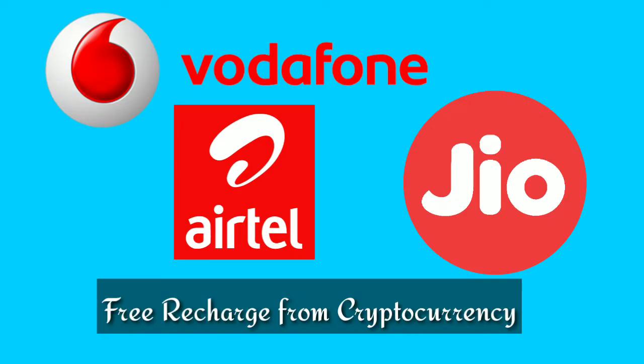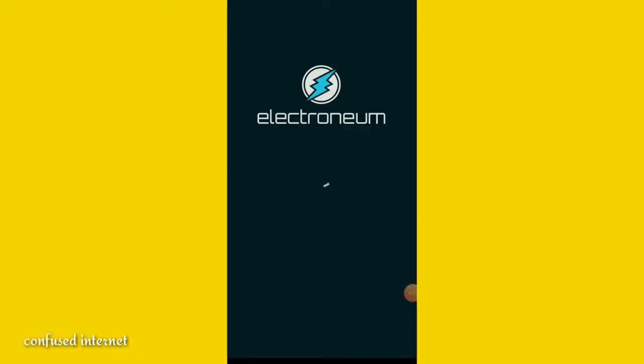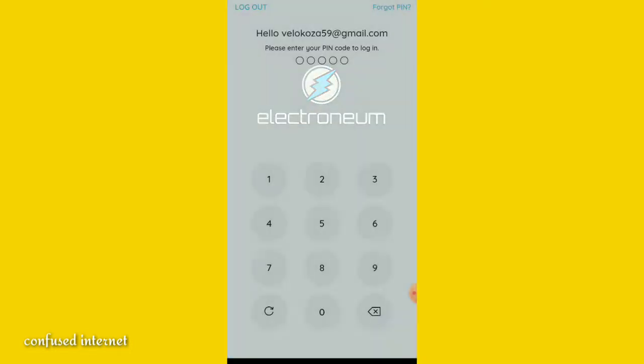Welcome to Confused Internet. Today we are going to discuss how to recharge phone for free. Guys, watch the video till the end in order to understand how to recharge your phone for free.